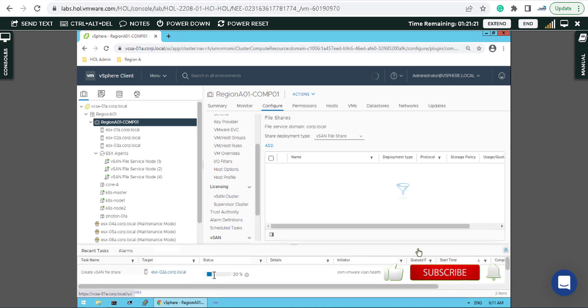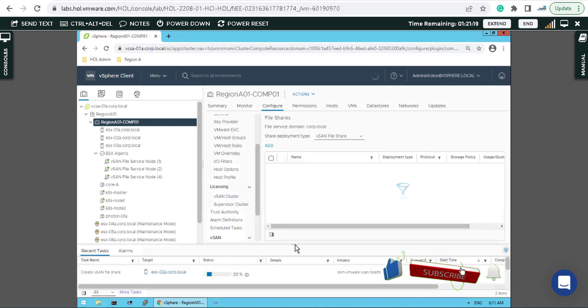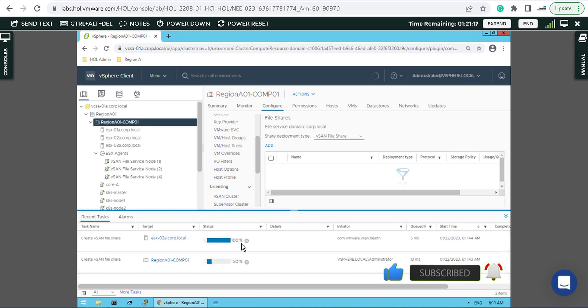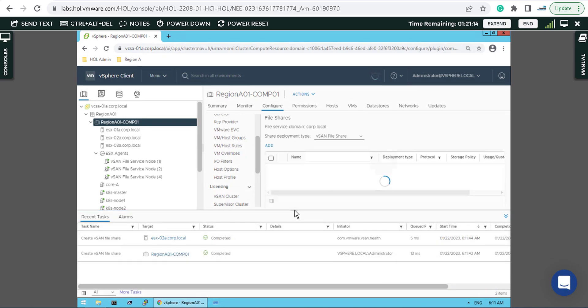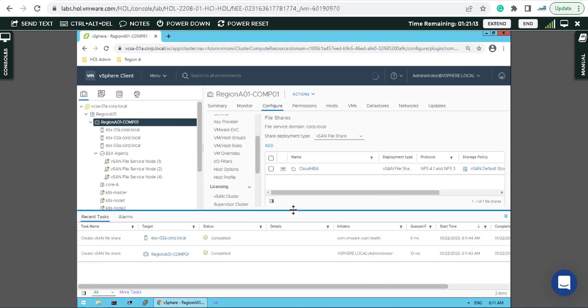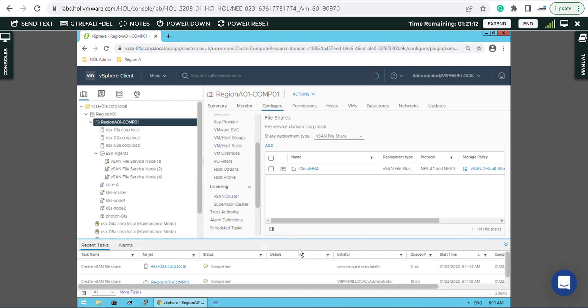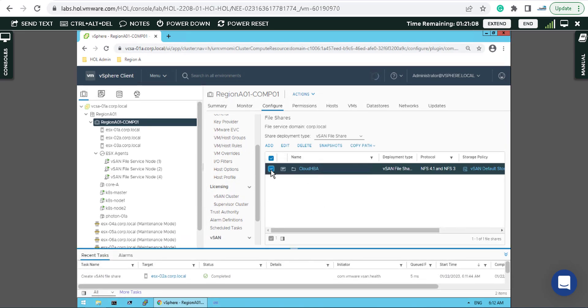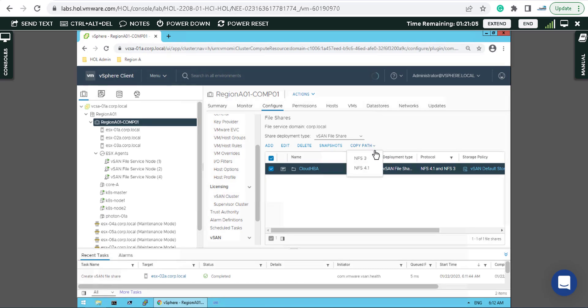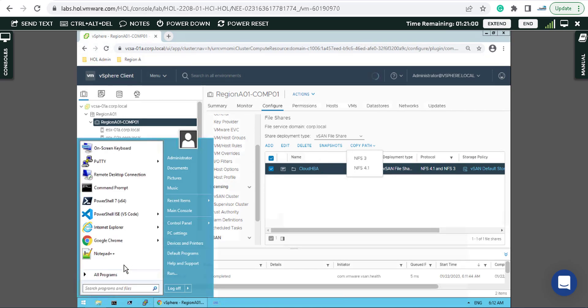After a while it must be visible here. Let me double check - it's already sorted for creation of vSAN file share and now we have Cloud HBA here.